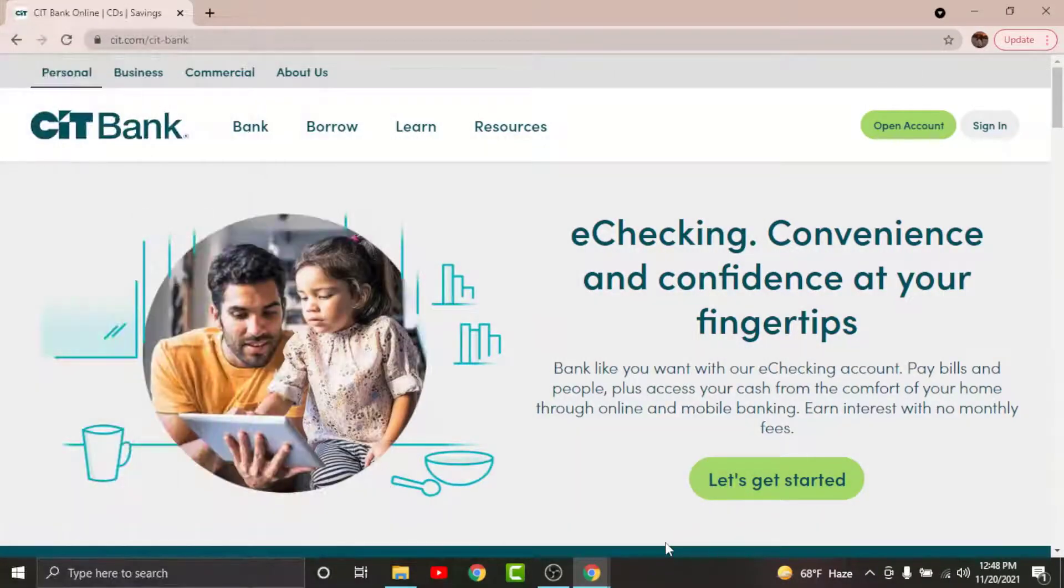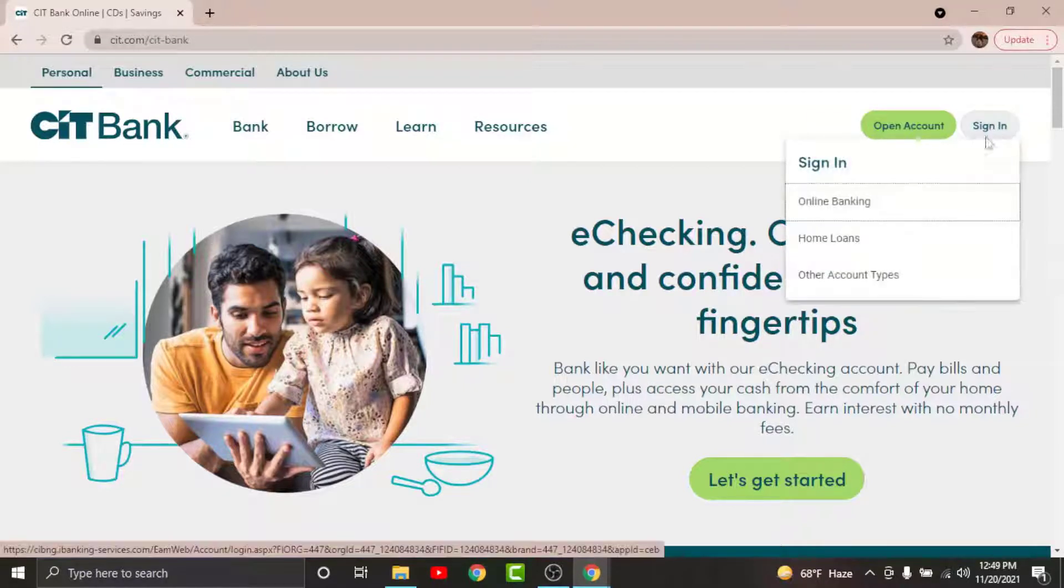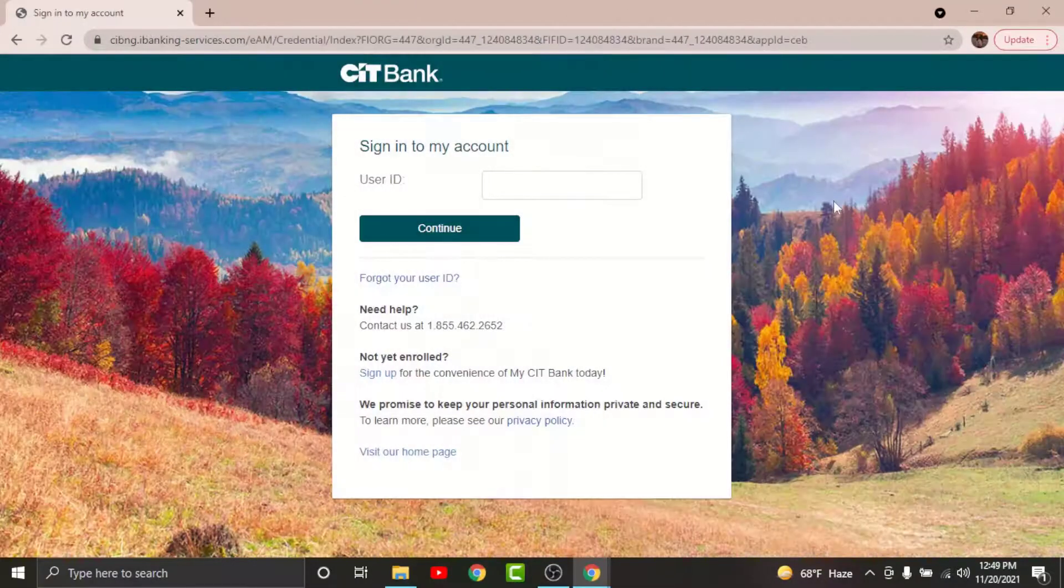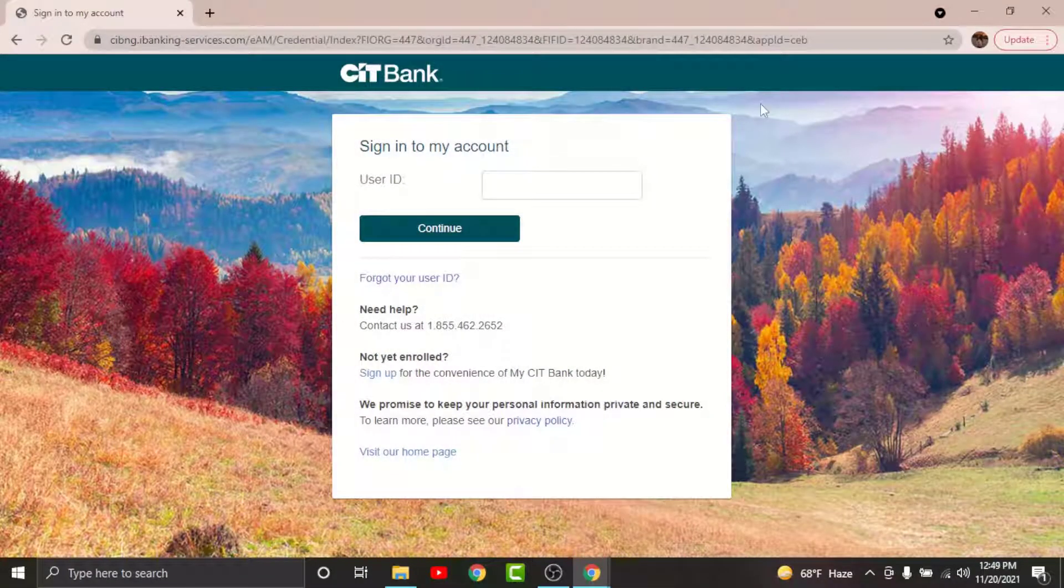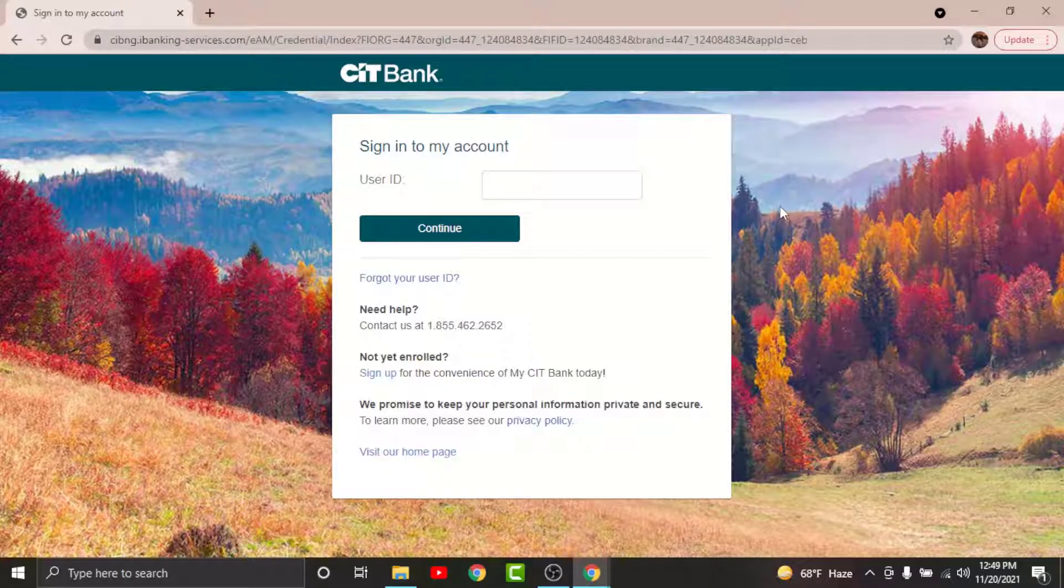Once you land on an interface like this, go and tap onto the sign in button in order to log into your CIT online banking account. From sign in, you will have to choose online banking, then you will land onto the login page of CIT online banking account.